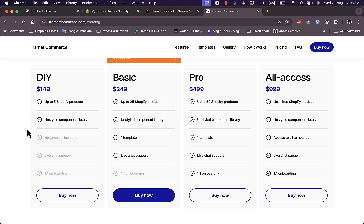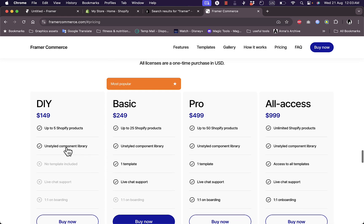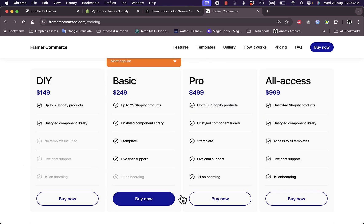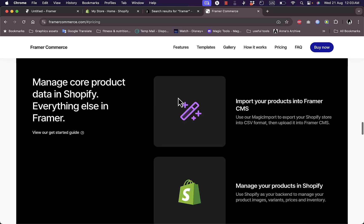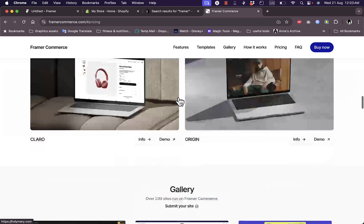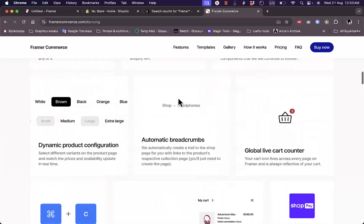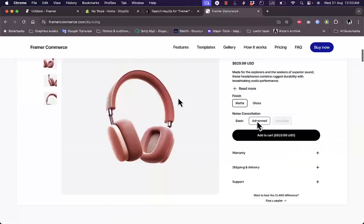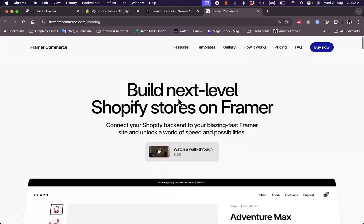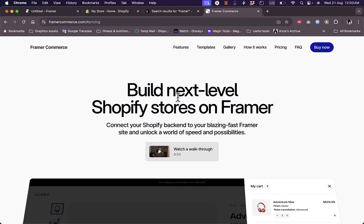Once you buy the plan, you will be able to use this tool or the Framer set of tools to design and manage your Shopify store. That's how you can integrate Framer with your Shopify store.